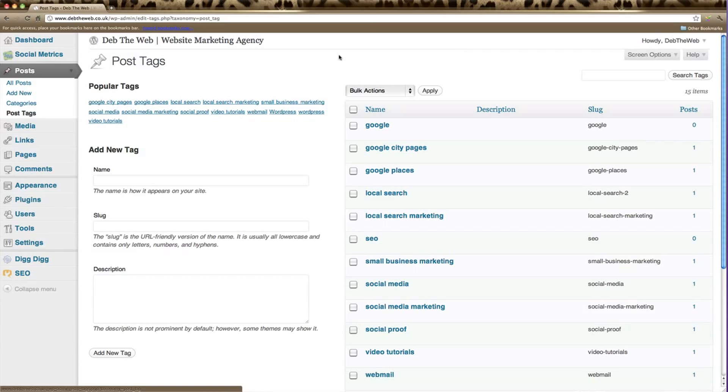Tags are different from categories. Tags provide information on what your post is about. They can be keywords or just one, two, or three words that tell people what your blog post is about.